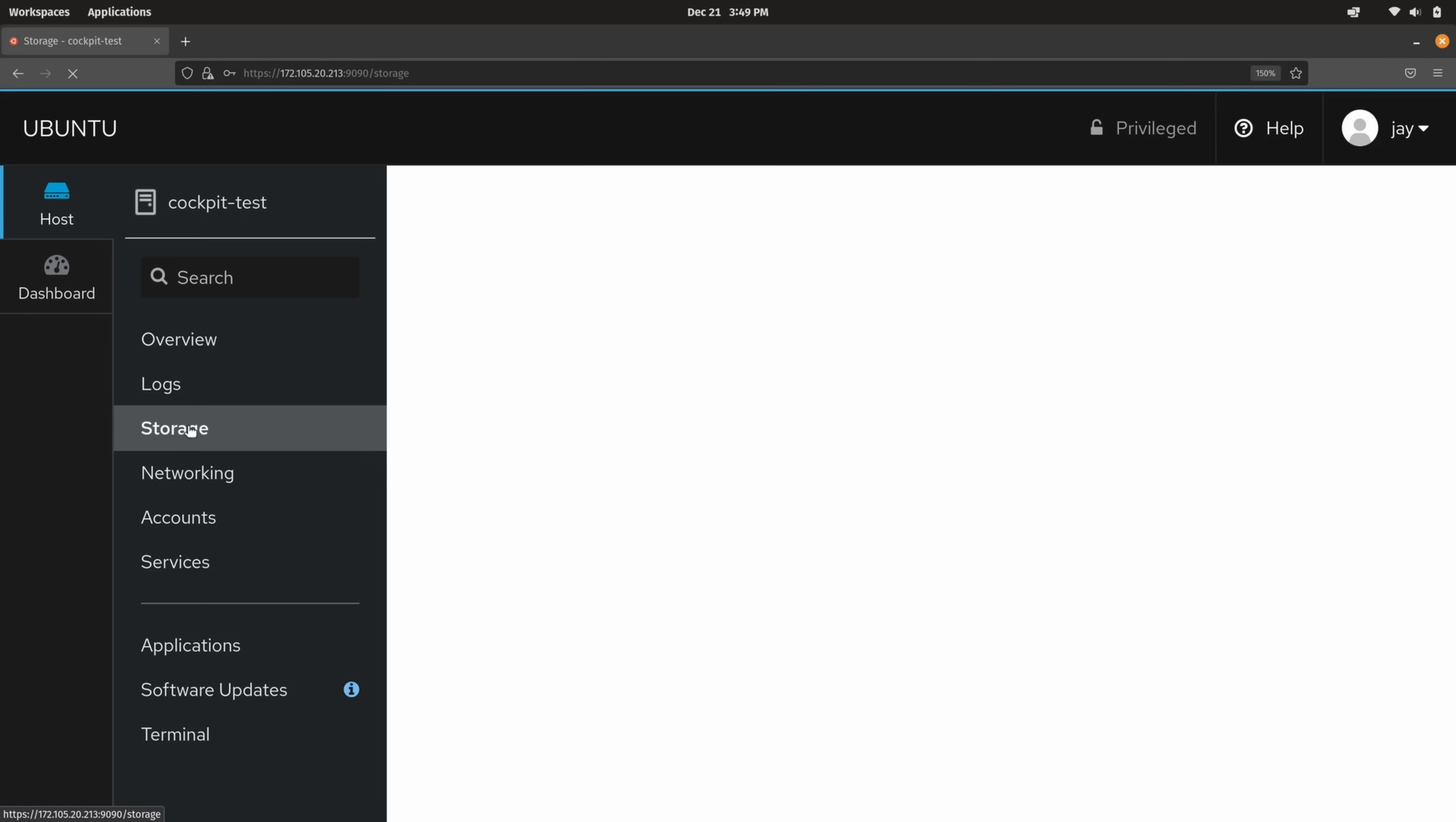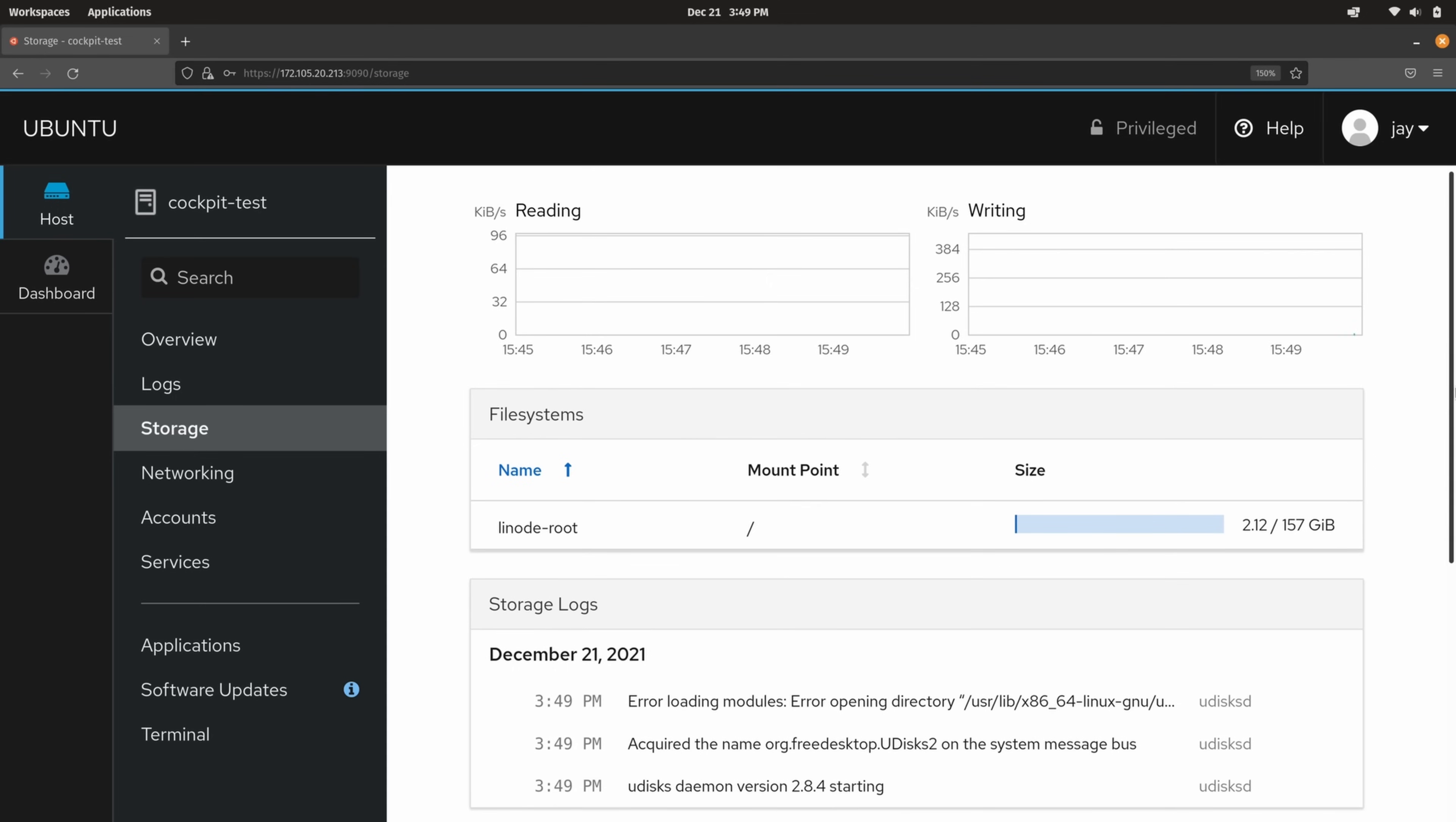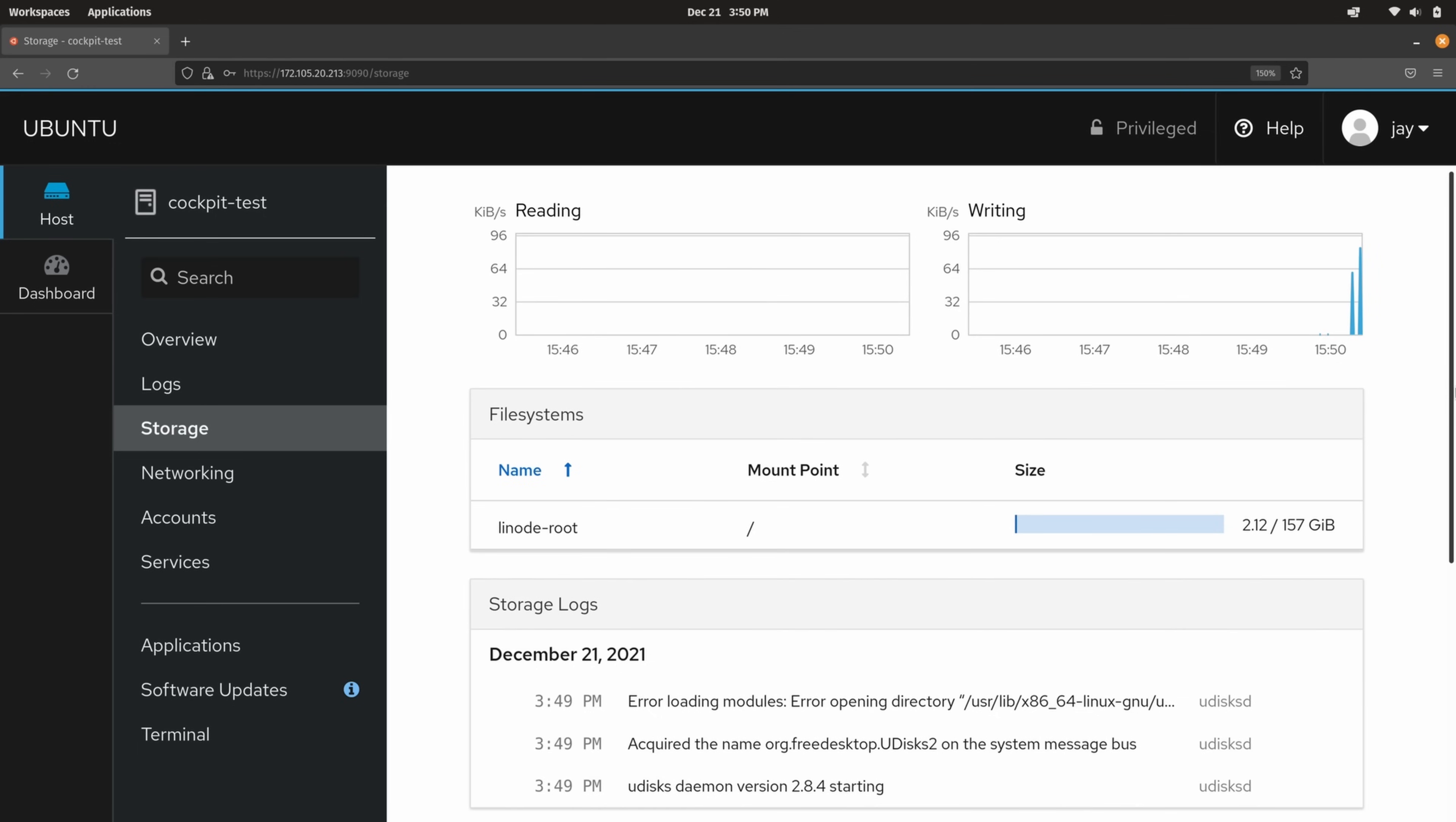And we also have storage. And as you can see I'm barely using any storage at all. But this is cool. If you want to simply check the disk usage on your server that's a good way to do it. And there's all kinds of different things that we could do here in Cockpit. But before we go any further what I want to do right now is show you how to install it. And after we do that we'll return to Cockpit and I'll show you some of the remaining sections.